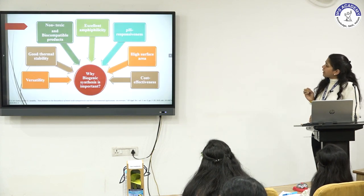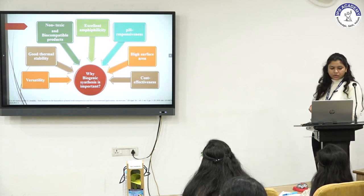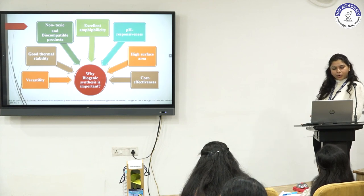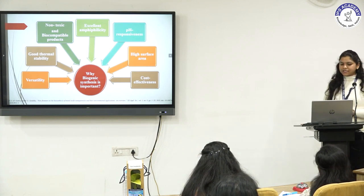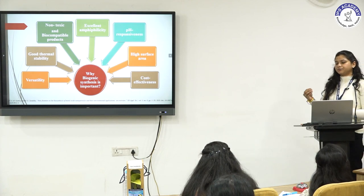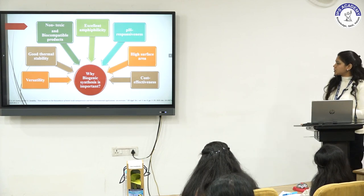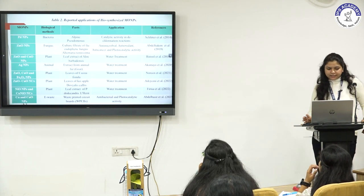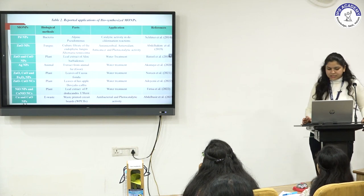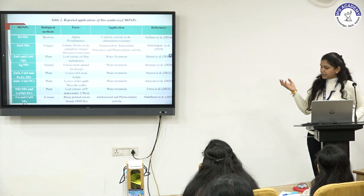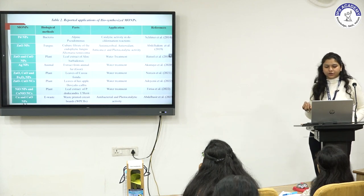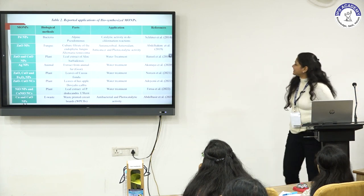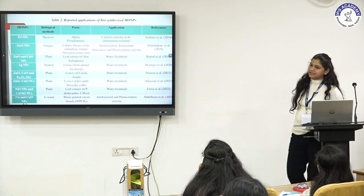Why is biogenic synthesis important? Because of its versatile nature, good thermal stability, non-toxic and biocompatible products, excellent amphiphilicity, pH responsiveness, high surface area for more activation sites, and cost-effectiveness. For example, zinc oxide nanoparticles synthesized using a culture filtrate of endophytic fungi were further utilized for antimicrobial, antioxidant, and anti-cancer properties.